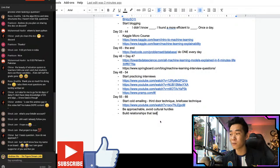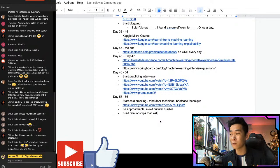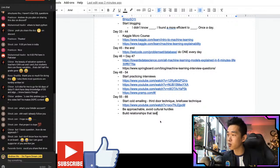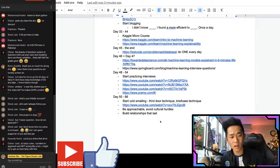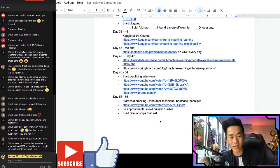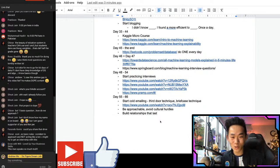I'll share the Google Doc with my patrons on Discord first and then with everyone else in a week. If you want to contribute to the Patreon, that's a good way to get it early. Charan says: be confident to approach and not act like a bot - might try to get an internship with this. Good idea! Will is here too - thanks for showing up.